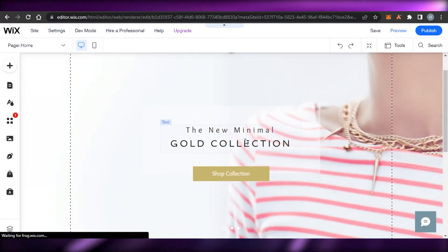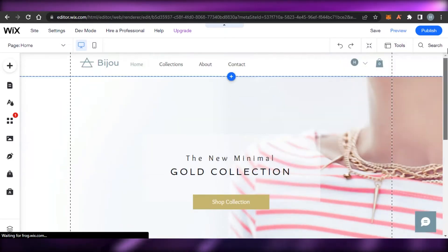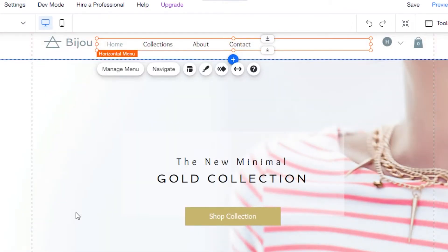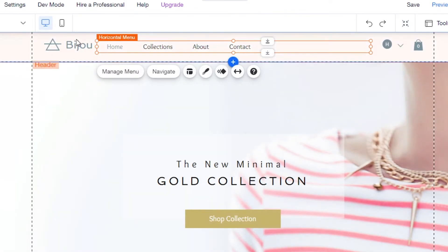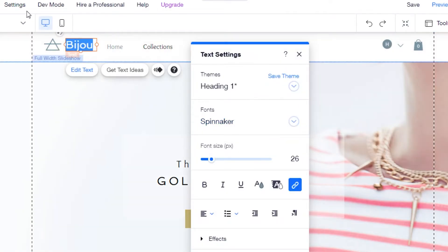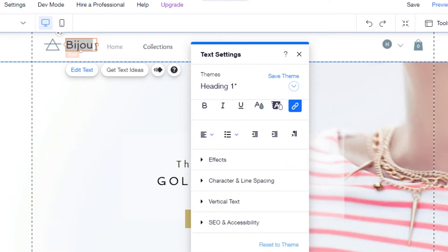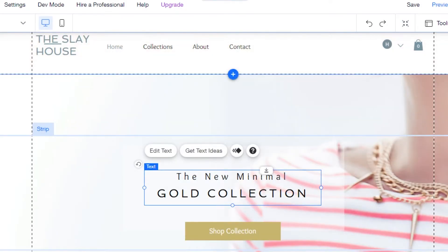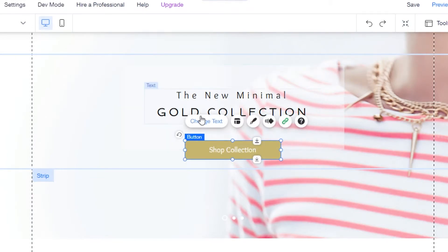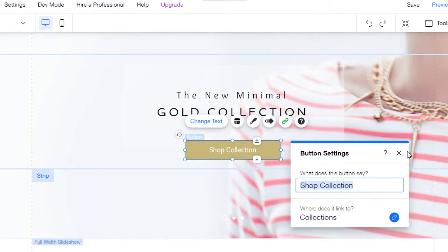Let me show you how to customize. Going to the home page, the brand name and logo shown are not mine, so I need to edit them. All you have to do is click on the text and it opens up the editing options. Simply click and edit your text. I've edited the header, and I can also edit other text and buttons on the page.